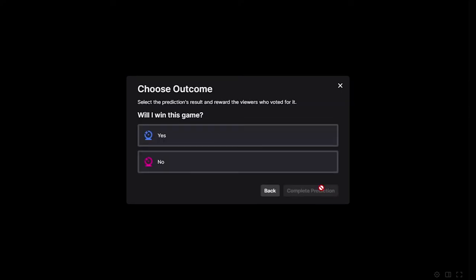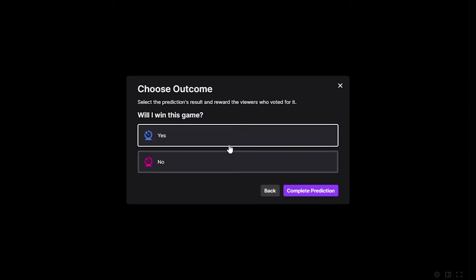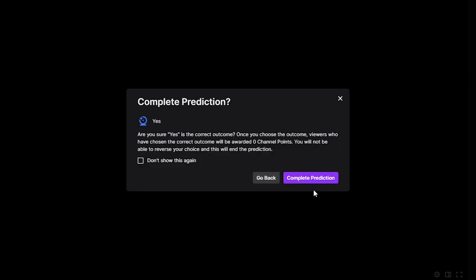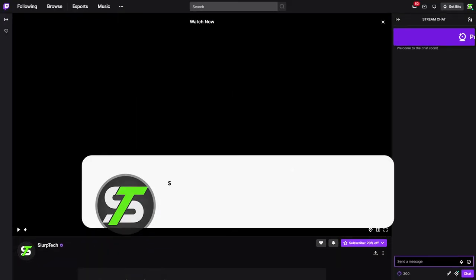Press Choose Outcome. Select the outcome. Complete prediction. You will be asked to ensure this is the correct outcome. You can check the Don't show this again box to skip this message in the future. Confirm and the prediction will be completed.